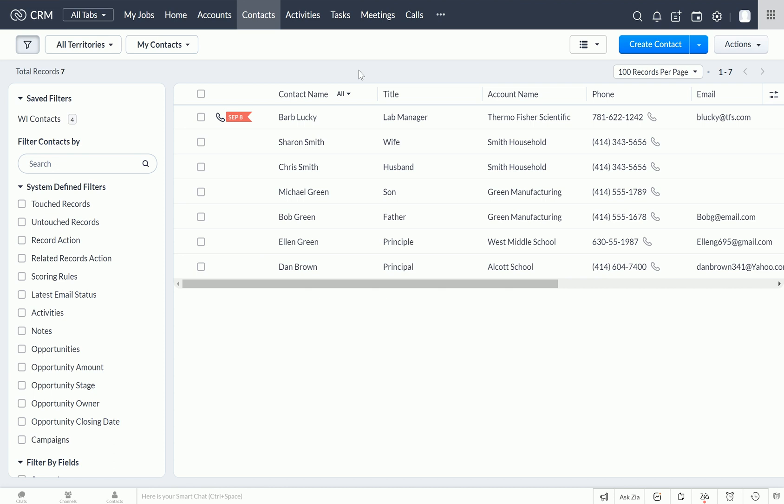in Zoho CRM, there's actually a way that deleted records are stored in the recycle bin for 60 days before they're permanently deleted. Zoho allows users to view records that have been deleted, as well as pick and choose the records they want to recover from the recycle bin. The user can restore these records and add them back to the CRM database.